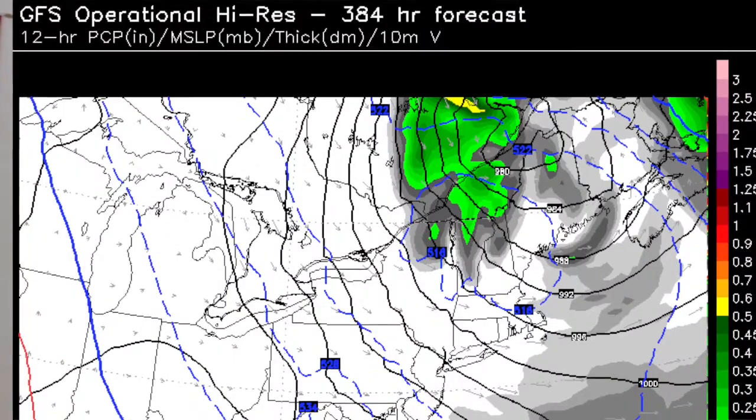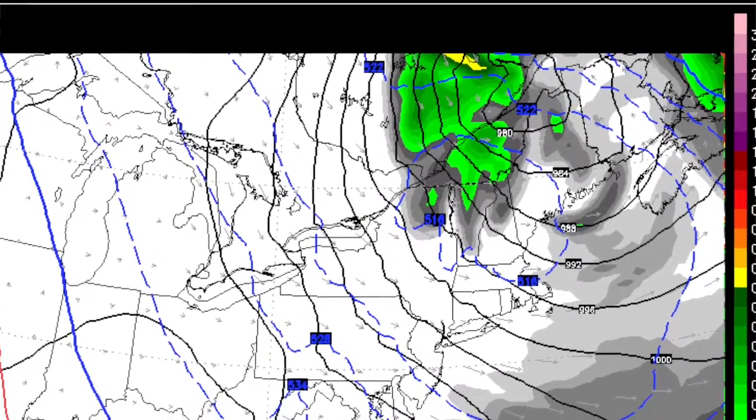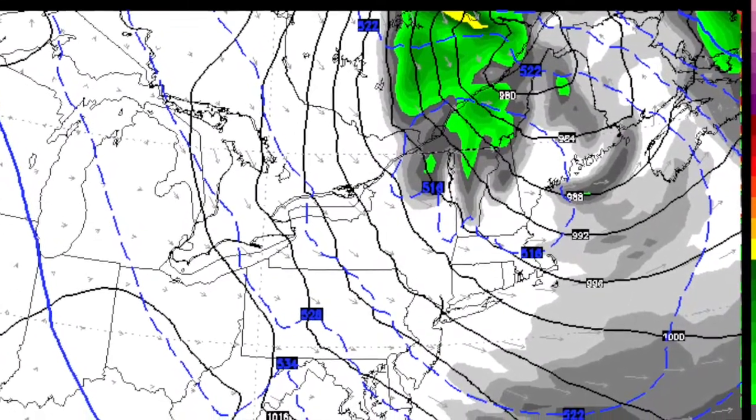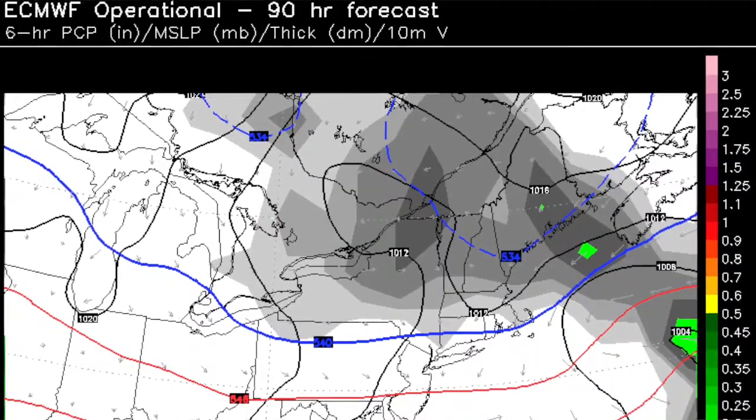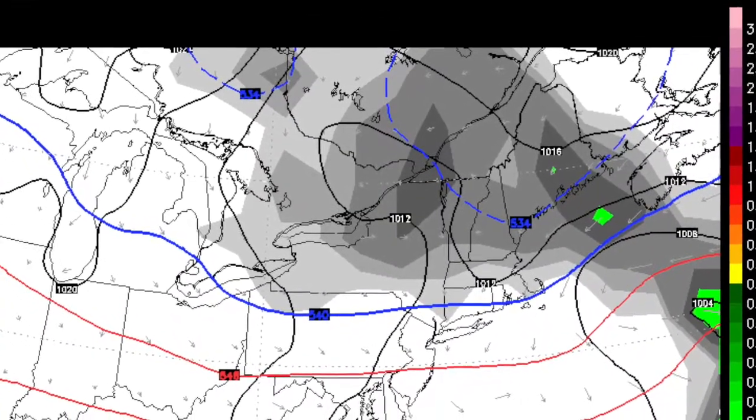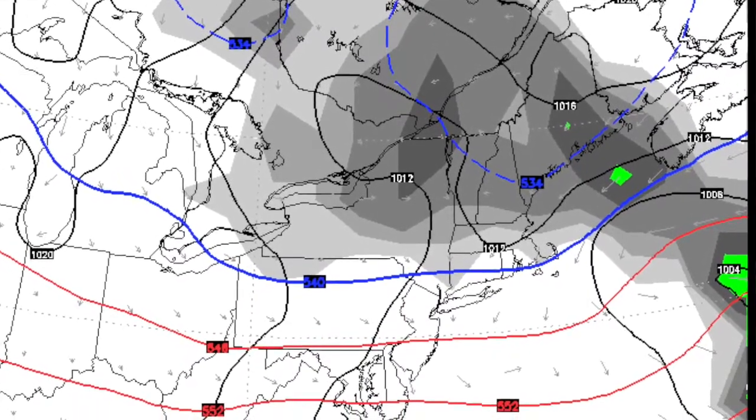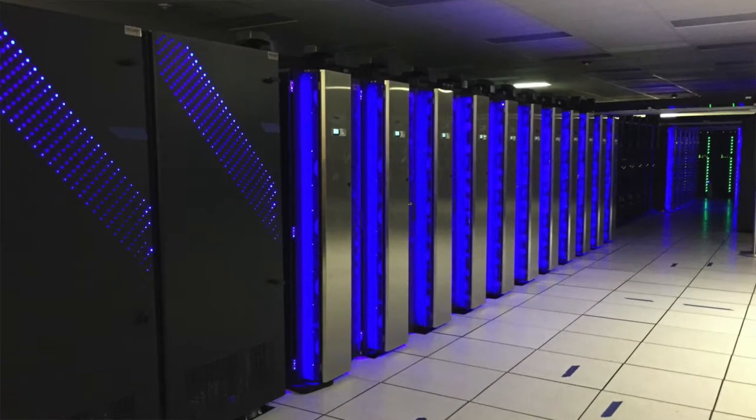A couple of these models are more well-known than others. You may have heard about the quote-unquote American model — that would be the GFS — and the European model, which comes from a group of European countries. Now the European has historically had better performance than the American GFS model, and people are always asking why that is. It has to do with funding. Basically in Europe you have to pay for the data from this model, so there's more money going into its continued development. Meanwhile, on this side of the Atlantic Ocean, the GFS is taxpayer-funded, so you're reliant upon government funds to build up the computing power.